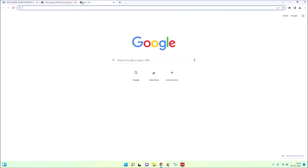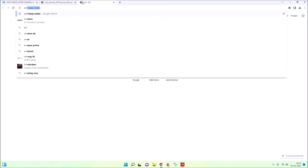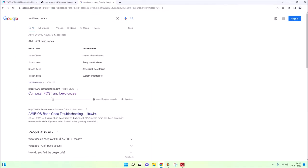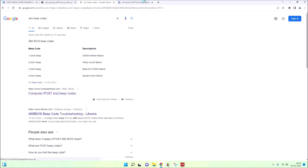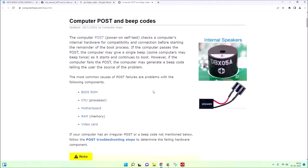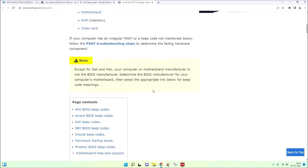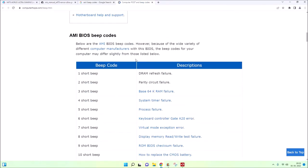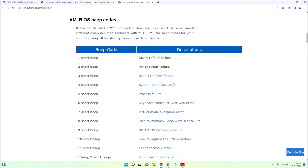We write down AMI beep codes. In our case, we have two short beeps, which means parity circuit failure, indicating your RAM memory is not working correctly. Then we have four short beeps, which means system timer failure. But if you don't have enough knowledge, you can't know what is really going on here.